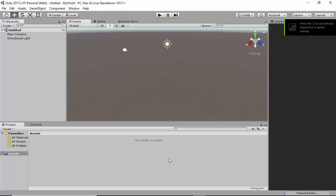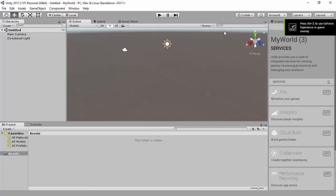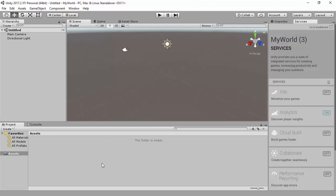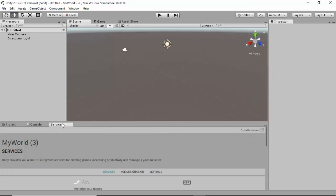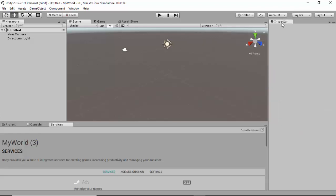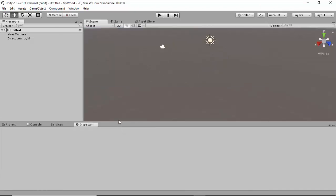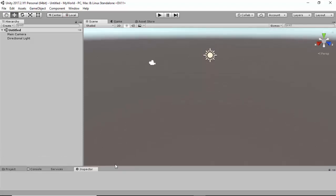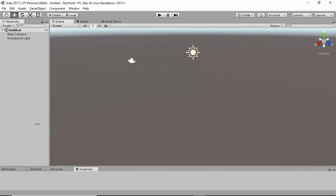Once this is done, you will notice the default layout is added here. However, you can always change this. For example, the Services tab is here — you can bring your Services tab here. The Inspector tab is there, you can bring the Inspector tab here. You can reduce the height of these tabs so you have a bigger picture of your actual game.